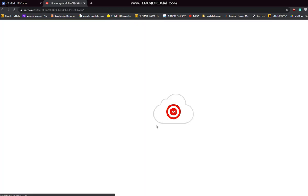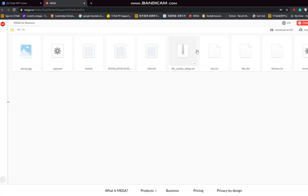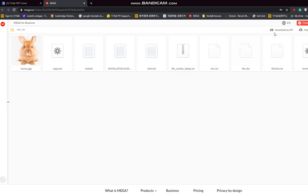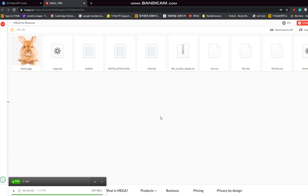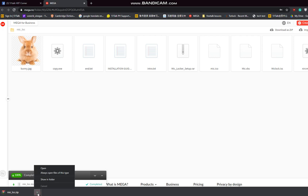Click on that. And then you will see the files here, or choose download as zip. Waiting. There you go. Click show in folder.